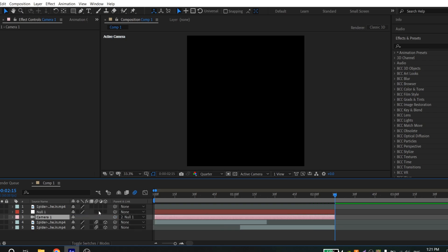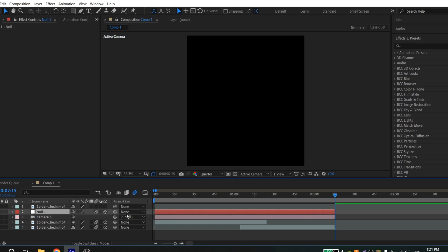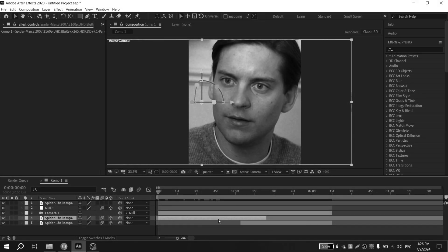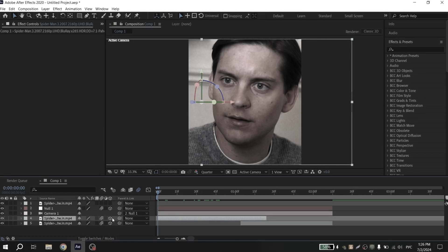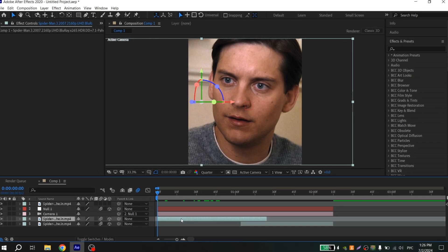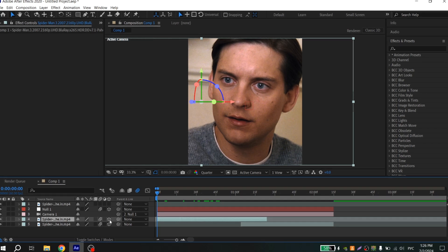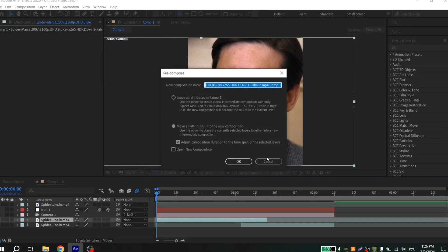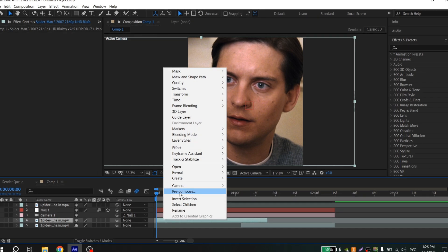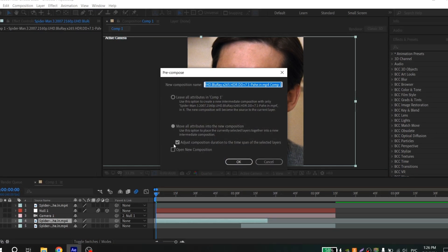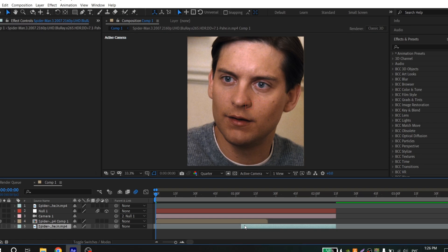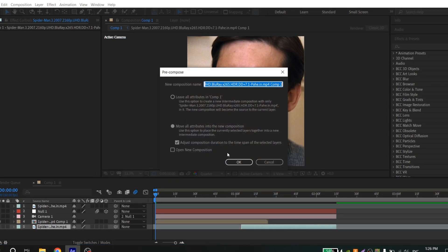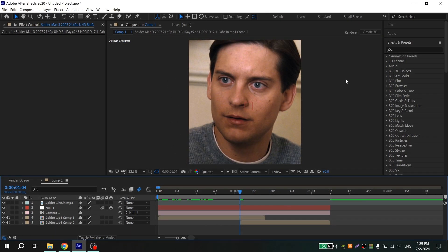Connect your camera with the null object. Also turn on motion blur and 3D for the null object. Before turning on 3D and motion blur, you need to pre-compose your clips. Right-click, select Pre-compose, don't forget to put a tick there, and do the same with your second clip.